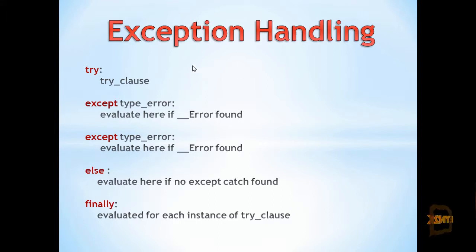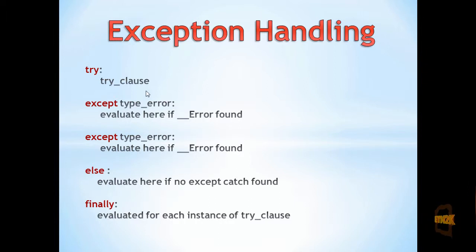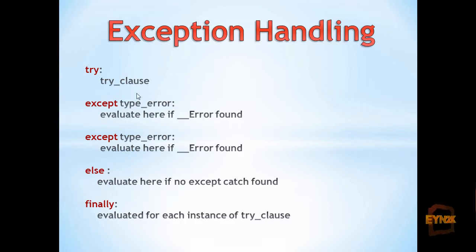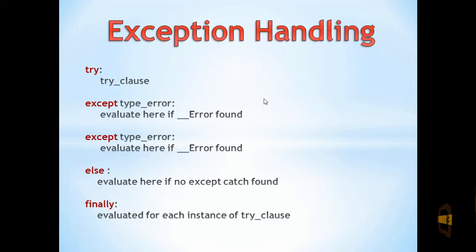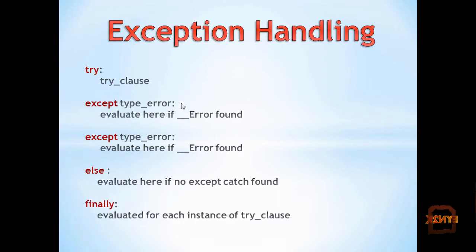If we think we may be occurring some sort of error, we can put it inside a try clause. The type of error we think we may occur, we put inside an except catchment, such that we can evaluate what's inside of the except catchment if we occur that error.